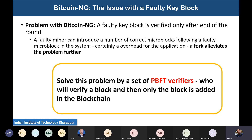This problem is solved by using a set of PBFT verifiers who will verify a block before it is added to the blockchain. Because relying on a single miner to add multiple blocks means that if the miner is faulty and intelligently pushes a faulty micro block, it would be difficult to detect. To simplify this we use PBFT verifiers — a set of witnesses who verify a block before it is added.